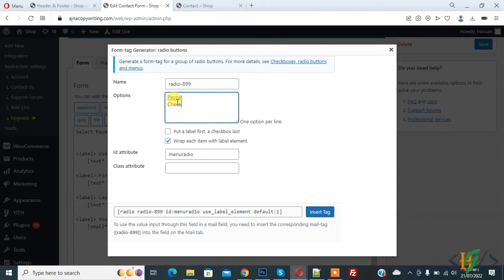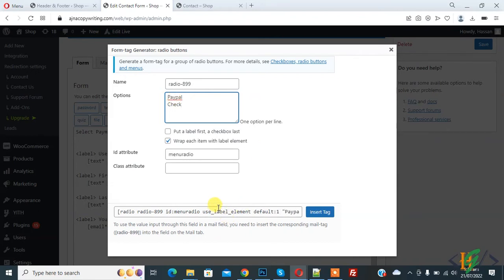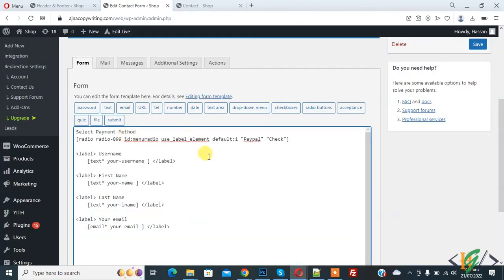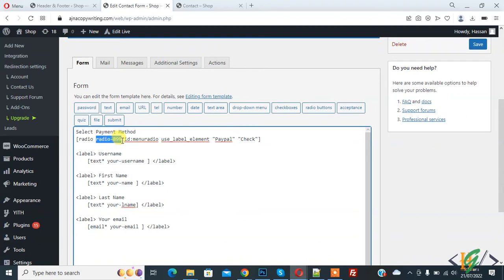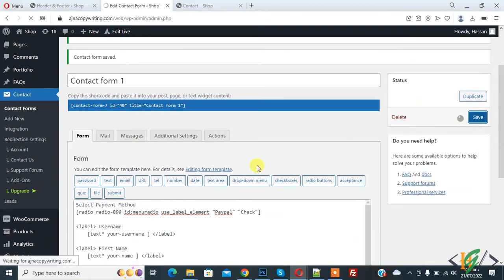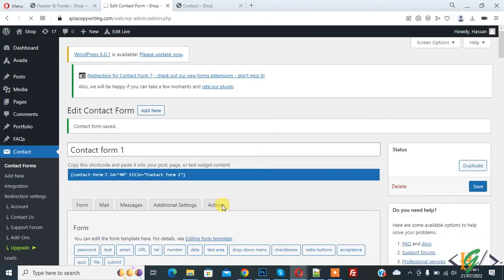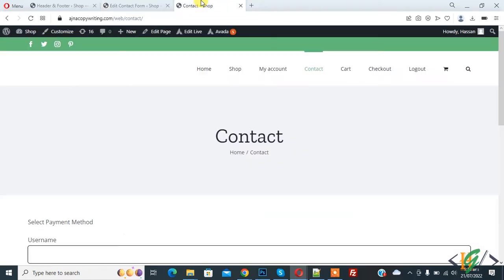Add the options PayPal and Check. Copy the generated tag and paste it into the form editor, removing the default one. This is radio field with ID 'menu-radio' and PayPal and Check as options. Click Save.